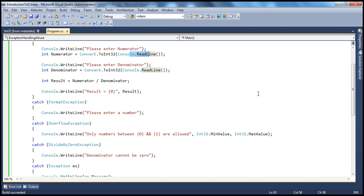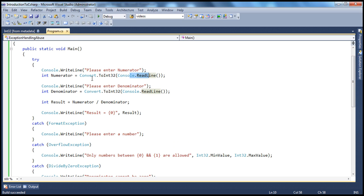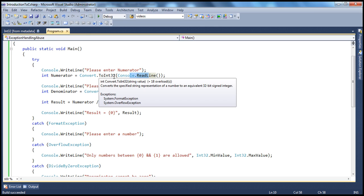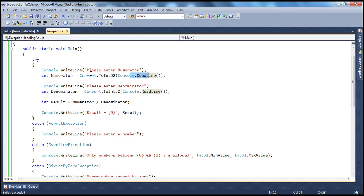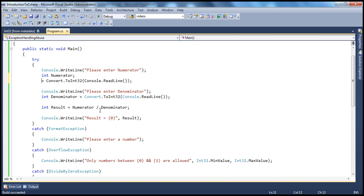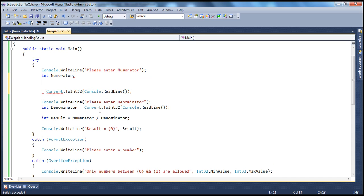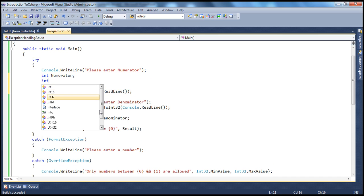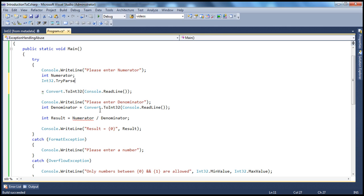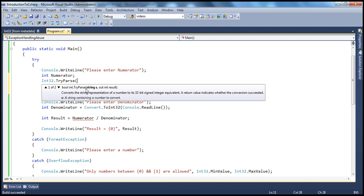Now let's see how to rewrite this program. Instead of using the Convert.ToInt32 method, which throws an exception if conversion fails, within .NET Framework we have the tryParse method. The tryParse method returns a Boolean — true if the conversion is successful, false otherwise.